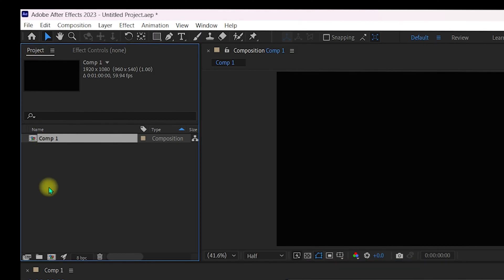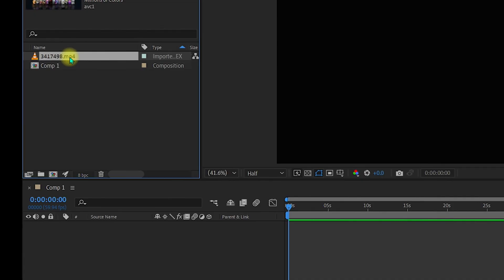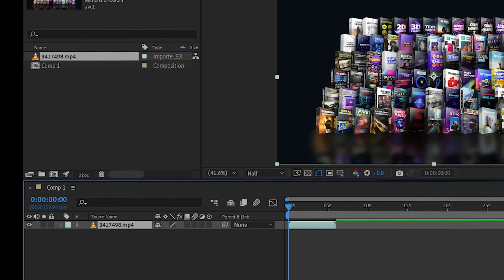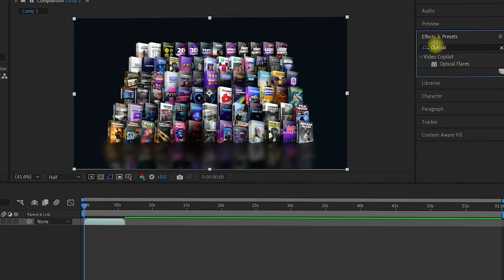Go to Window and make sure Effects and Presets is checked. Then in the project area, double-click to import any video you want. I've imported a video, dragged it into the composition, and in the Effects and Presets panel on the right I searched for 'optical'. You can see Video Copilot Optical Flares appear in the results.